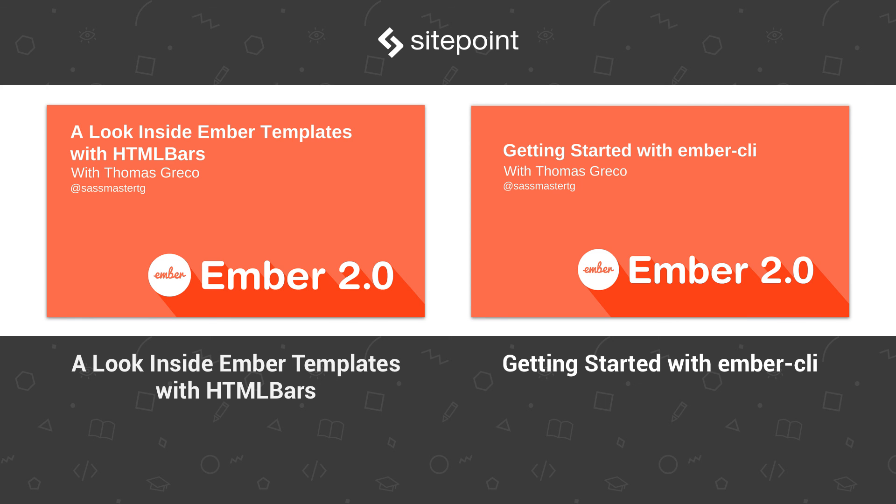And this concludes my video on integrating Firebase with Ember.js. As always, feel free to reach out if you have any questions as I would be more than happy to help.